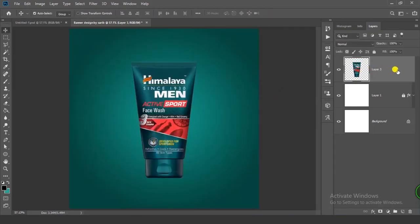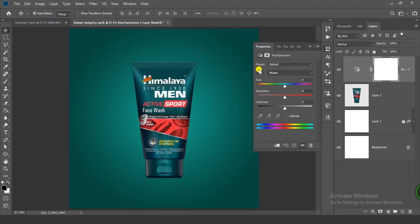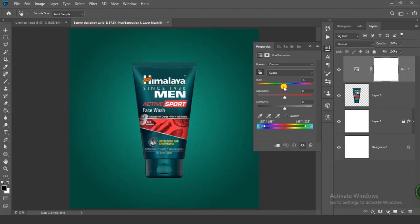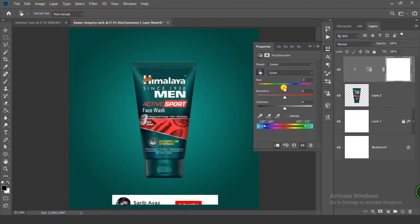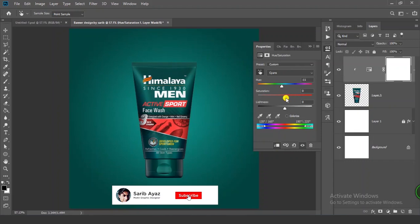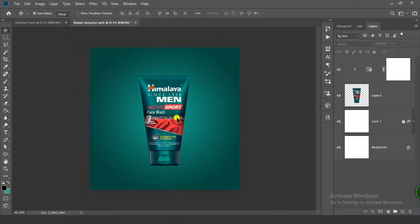Select your layer and click on the Adjustment Layer icon. Go to Hue/Saturation. Click on the clipping mask icon to clip it to the layer. Now change some hue values and some saturation. Also adjust a little bit of lightness. Now let's add another image.